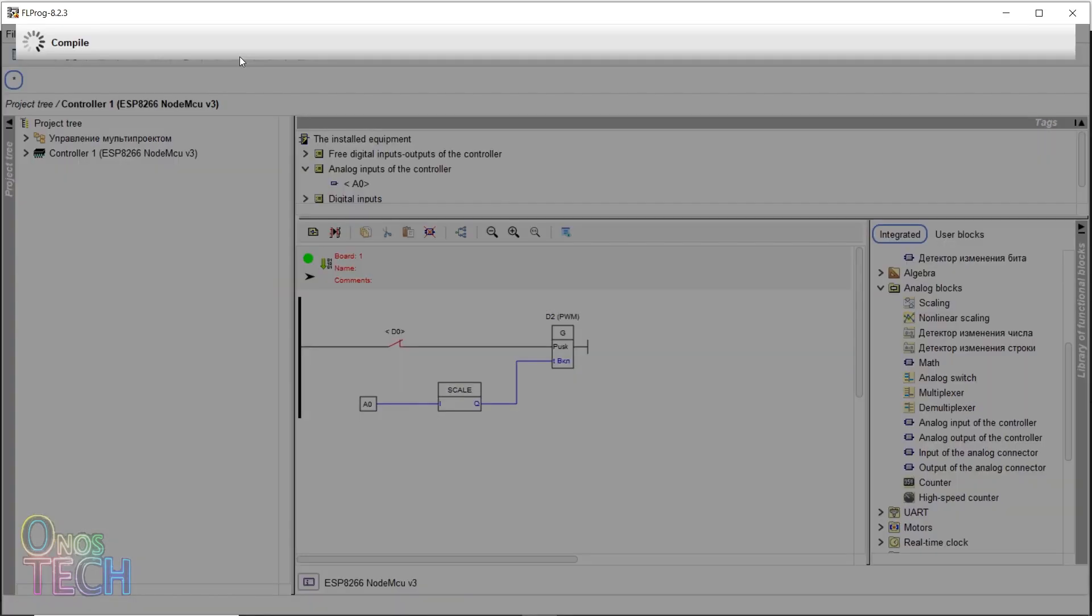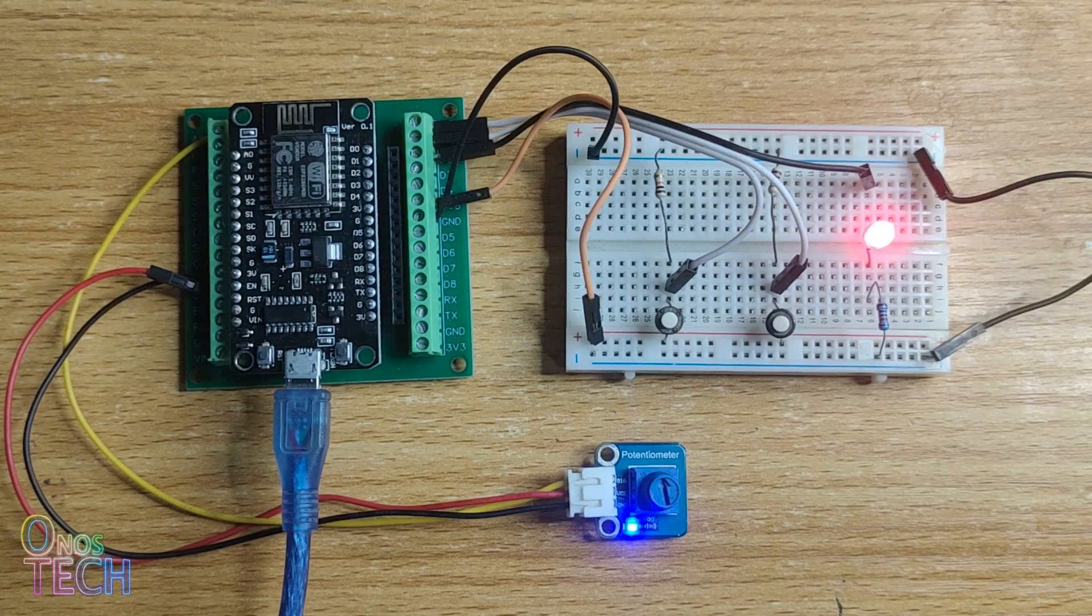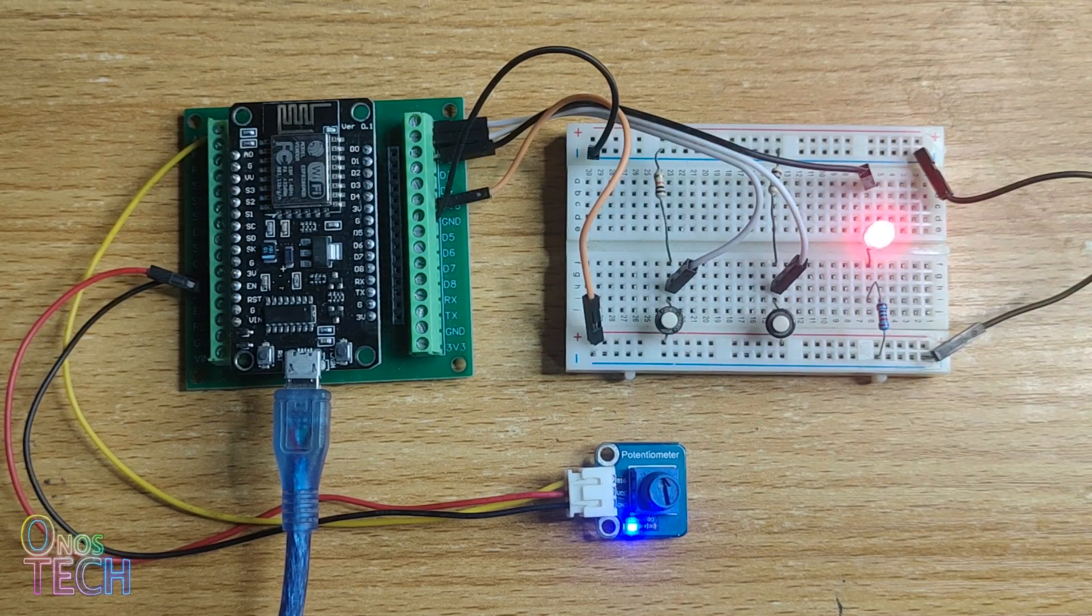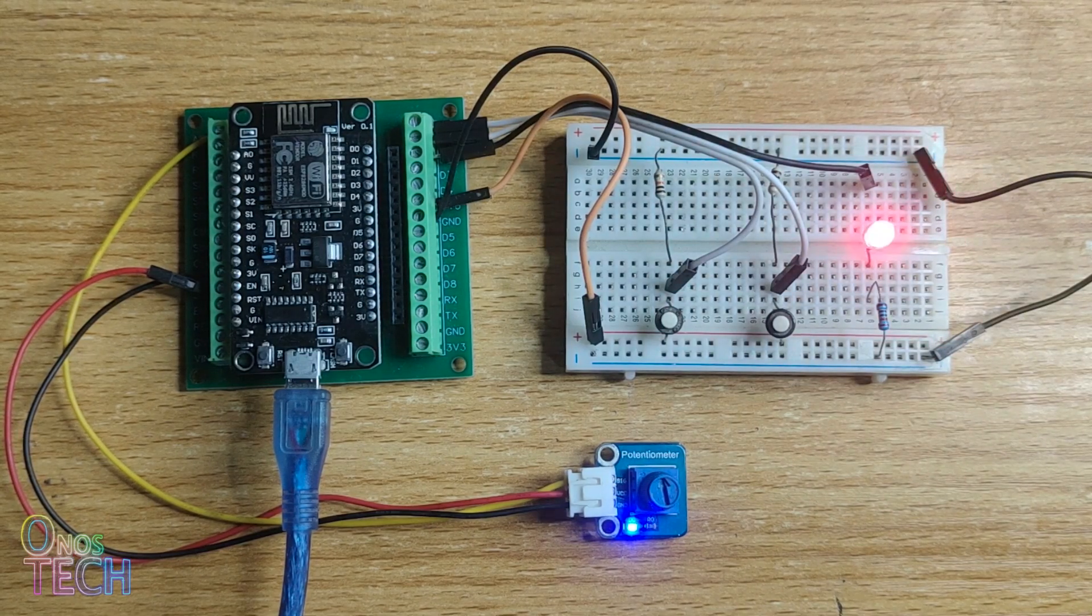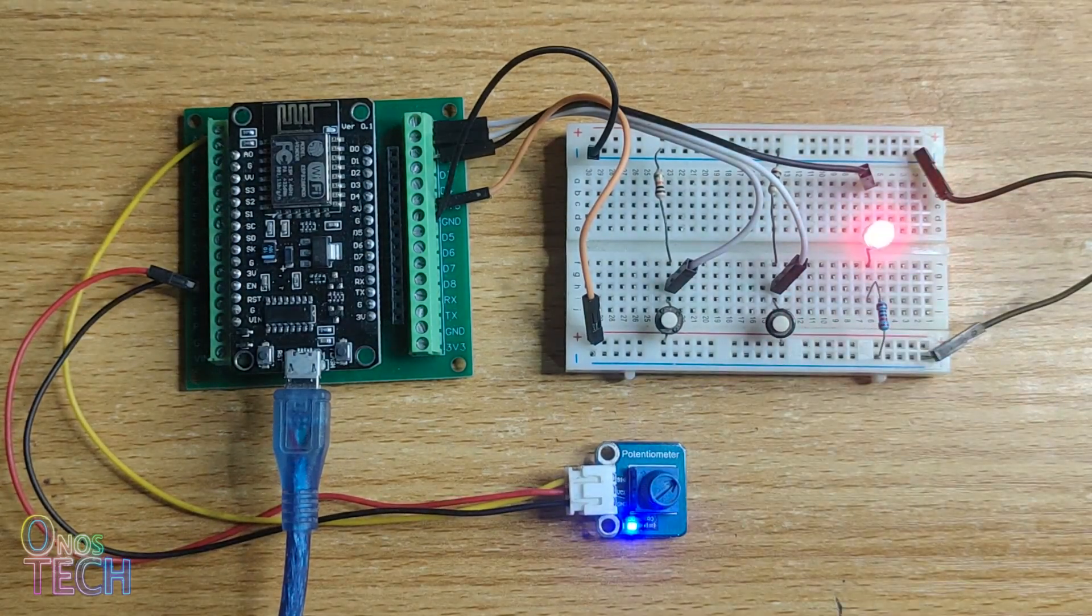Then, compile and upload the code to the ESP8266. Connect a potentiometer to the A0 analog input as shown. The LED should be flashing at a fixed rate, which can be varied by the potentiometer.